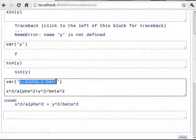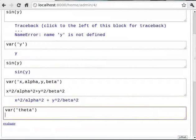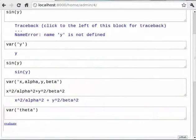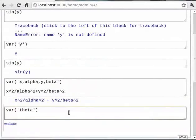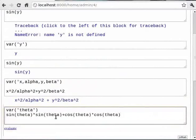Here is an expression in theta. You can type `var('theta, THETA')`. Then type `sin(theta) * sin(theta) + cos(theta) * cos(theta)`.